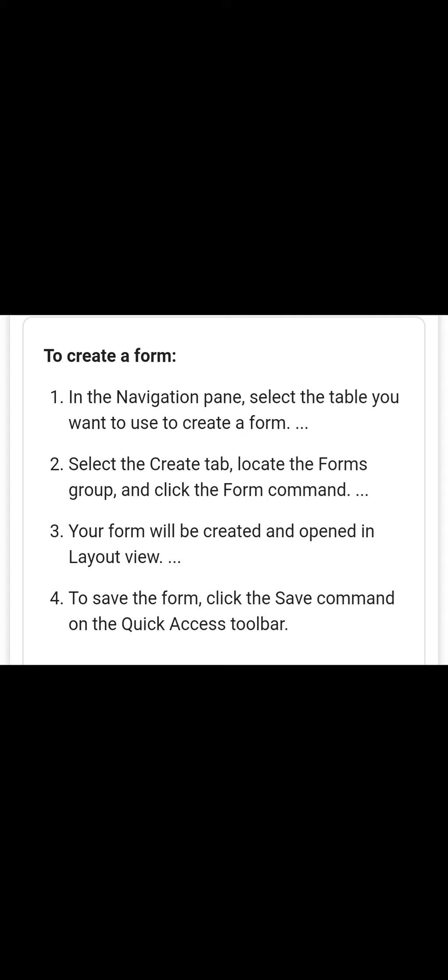To save the form, click the Save command on the Quick Access Toolbar. All the forms you have created will be assembled finally to your table. In this manner, very easily we can create a form and assemble and submit these forms in our MS Access database.